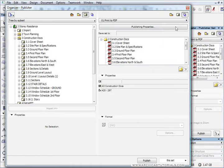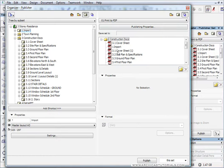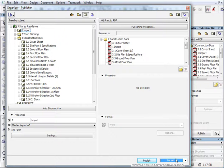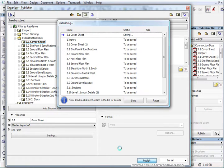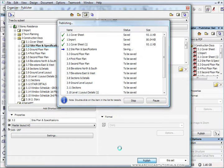From here I can publish all selected items, all the sets, or just this set — so there are a number of options there as well. I can just push Publish. And there are a number of different ways that you can print and publish out of ArchiCAD.